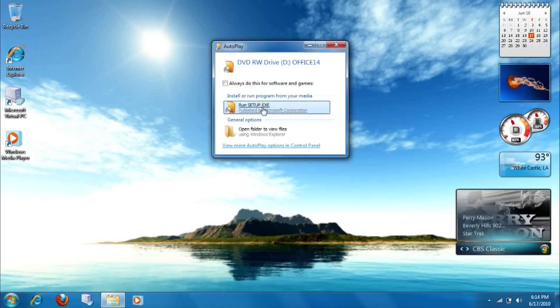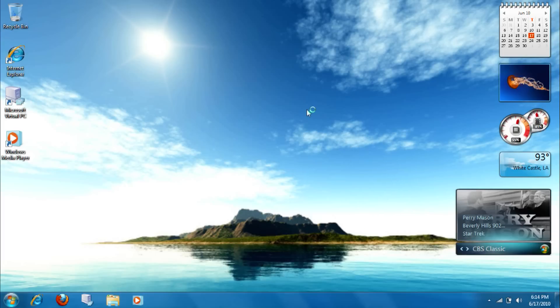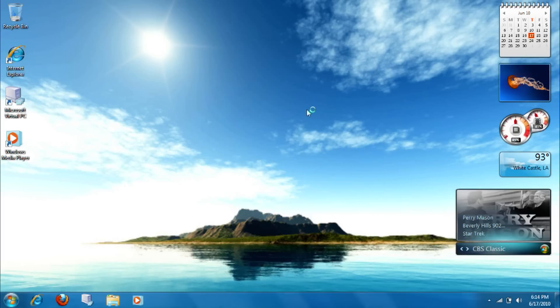Let's go ahead and set up Microsoft Office. So, I'm going to be replacing Office 2007 with 2010.